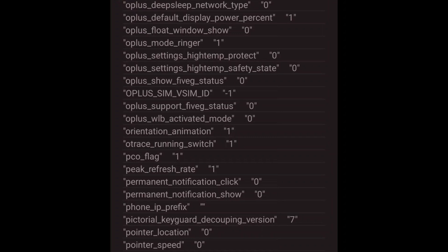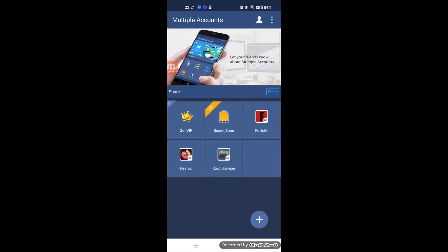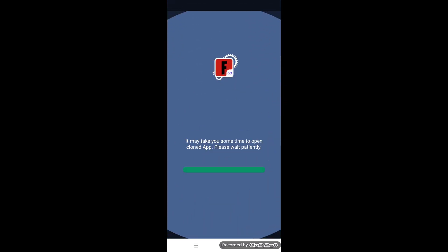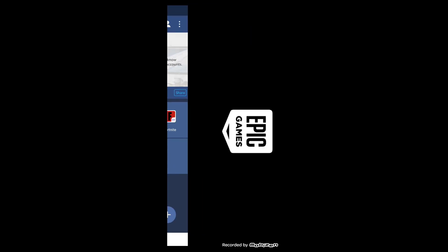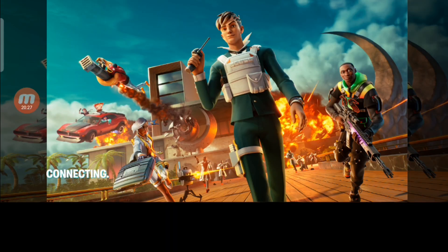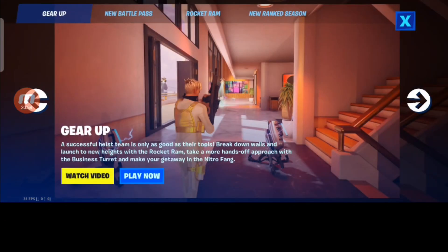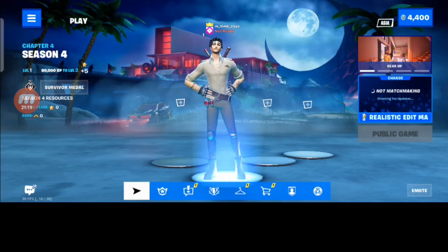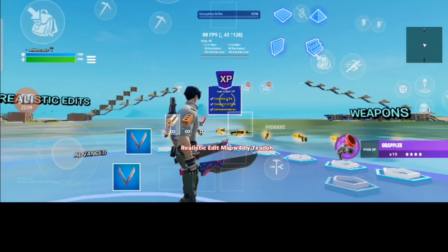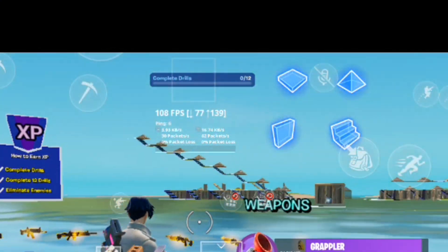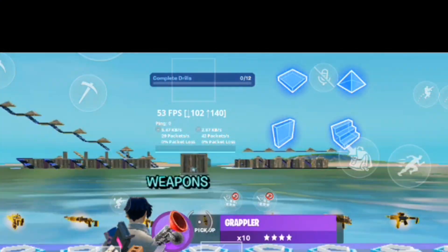That's all. Just start Fortnite Mobile from Multiple Accounts. Check that the FPS shows around 120. Enjoy Fortnite Mobile! If you feel this video is useful, please click the like button and subscribe to this channel.